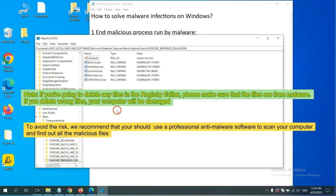To avoid the risk, we recommend that you should use a professional anti-malware software to scan your computer and find out all the malicious files.